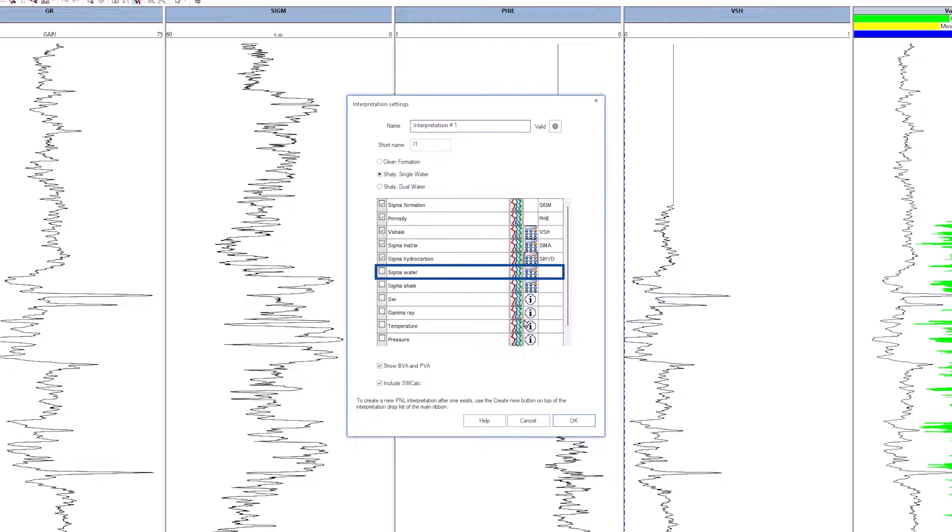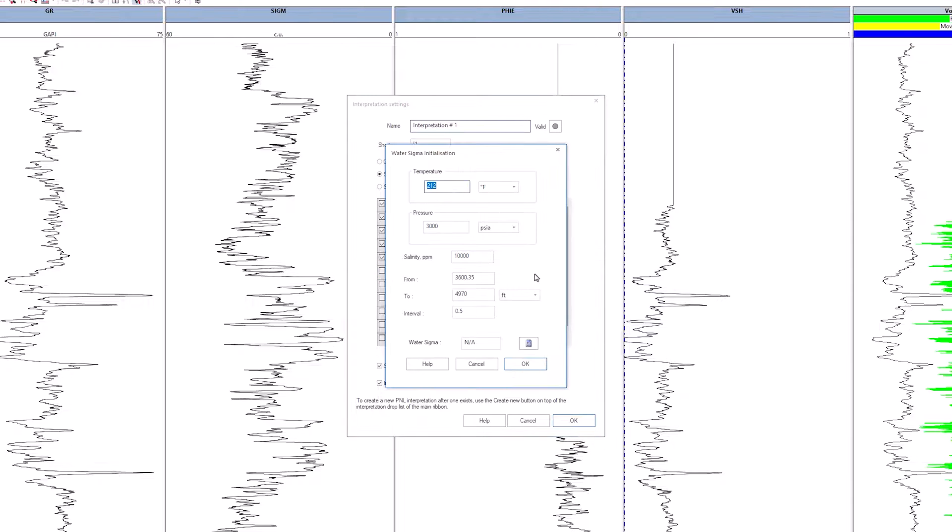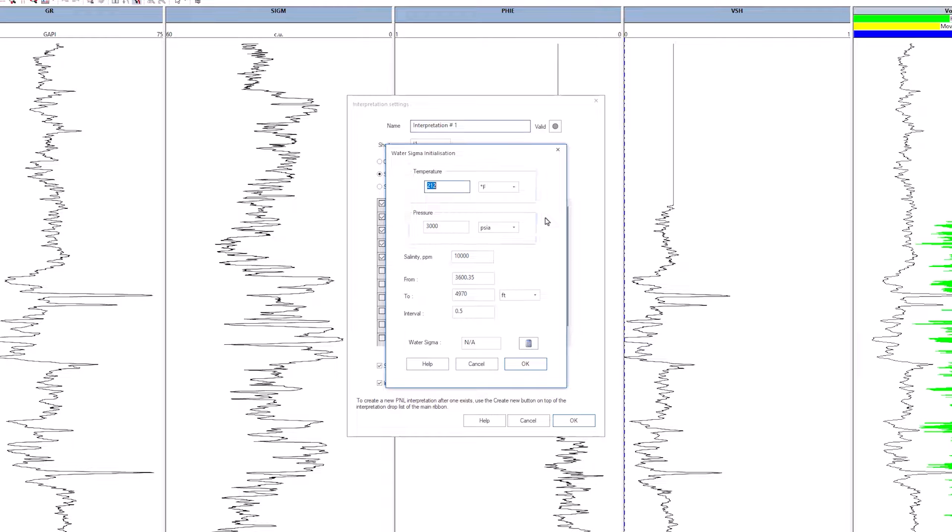Similarly, for sigma water, click the calculate button. For temperature and pressure, observe the same principle as for the hydrocarbon. Change the salinity to 100,000 ppm and validate with OK.